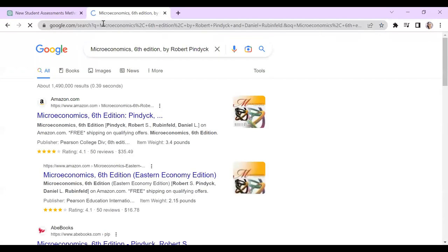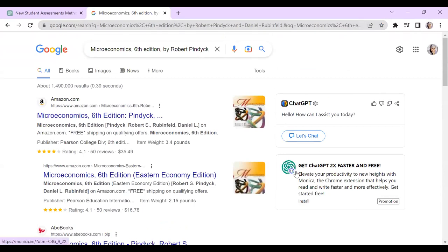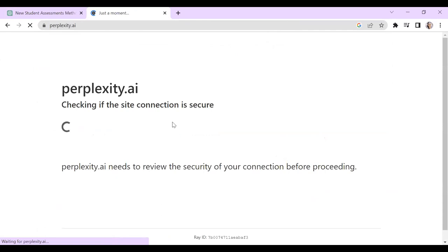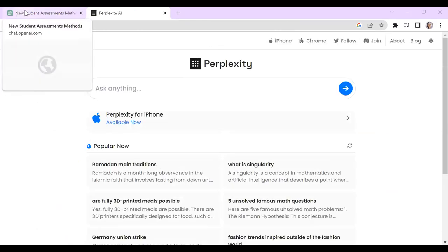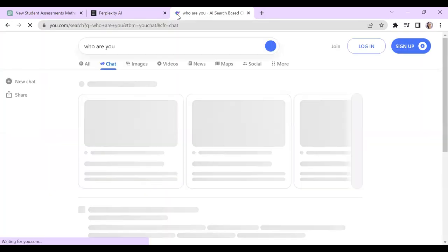Perplexity.ai is not as good at writing as ChatGPT, but it creates real references. There's also u.com/chat, which does a bit of both — sometimes creating real references and sometimes not. I also have a Chrome extension that shows ChatGPT next to Google search results so you can compare both together. And there are reading tools like typeset.io — which Nicola introduced me to — where you upload a PDF and it summarizes it for you, or you can ask it questions about the content.